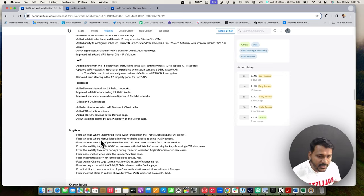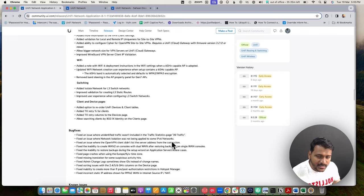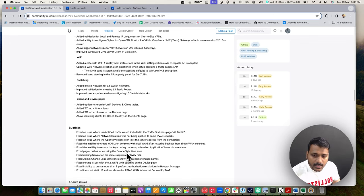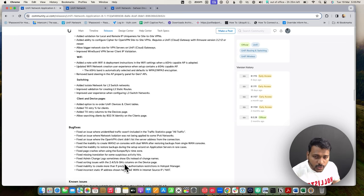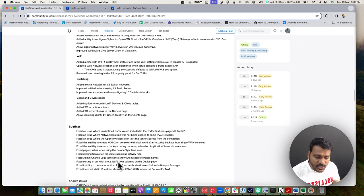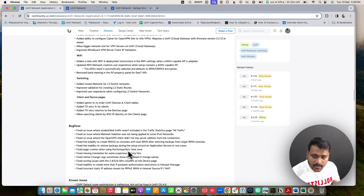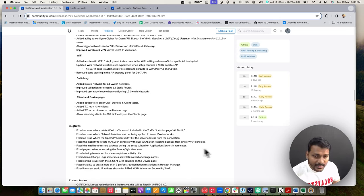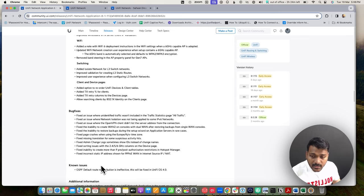Bug fixes include: unidentified traffic was not included when checking traffic stats — some traffic was missing from stats. IPv6 network isolation has been improved. The admin change log fix addresses it sometimes showing an ID instead of change names. A fix for page crashes when using Europe or Qatar time zones. Also fixed the inability to create WAN 2 on a console with dual WAN after restoring from a single WAN console.